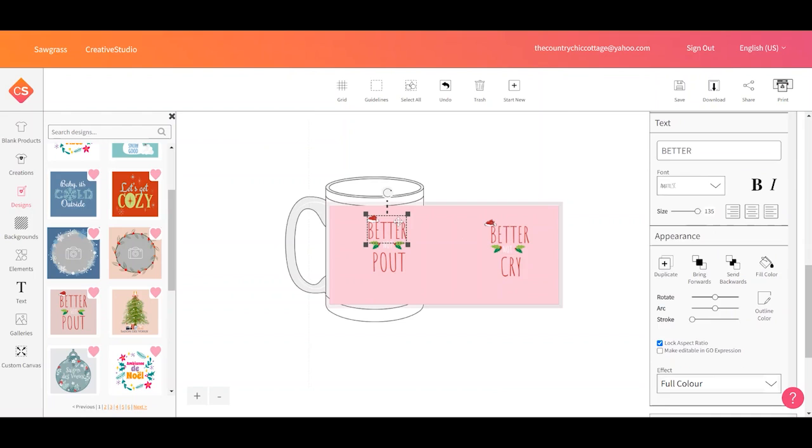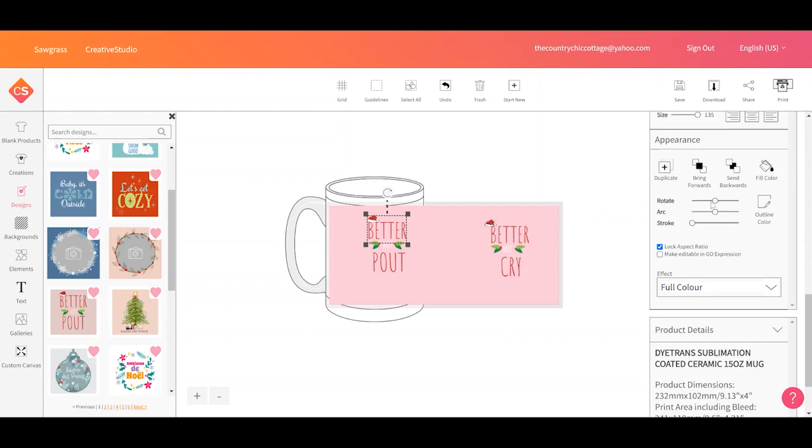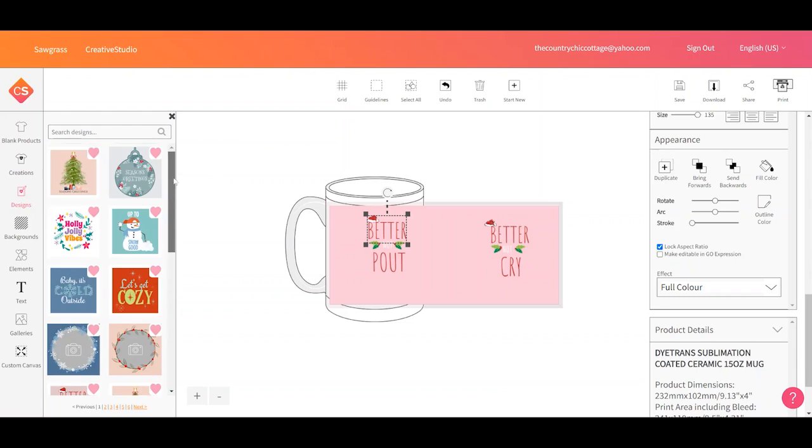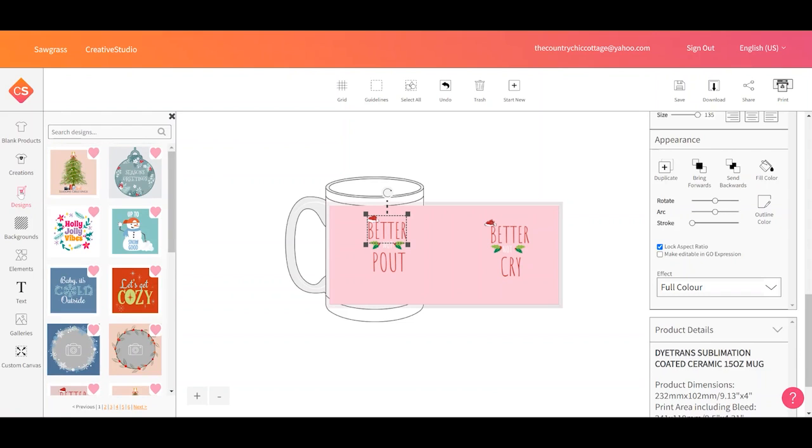You could also alter it other ways. You could change the size of the text. You could rotate it, make an arc, make a stroke around it. There are tons of things that you can do within Sawgrass Creative Studio to change the designs that are already in here.